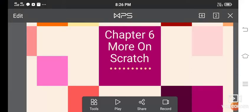Good morning, dear students. In this video we are going to start chapter number six: More on Scratch. Scratch is a programming language, or we can say a software which is used for creating games. In this chapter we are going to learn scratch programming for creating games, handling commands of different blocks, and how we can create a working multiplayer game.